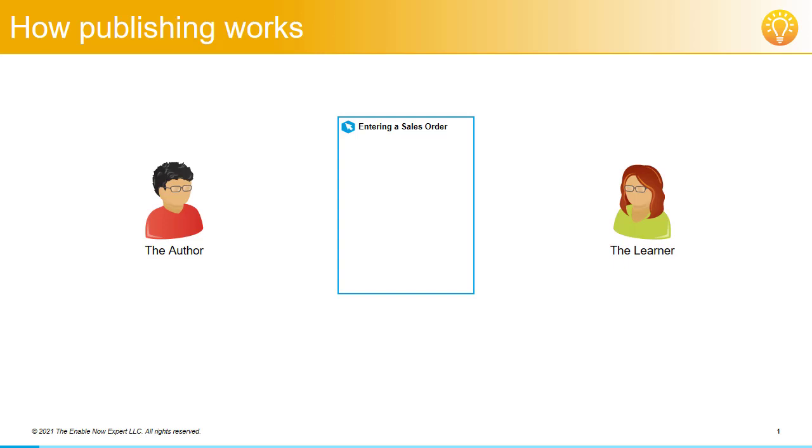Let's say we have an author who's creating a new simulation called entering a sales order. They record the simulation and save it to the server as version 1.